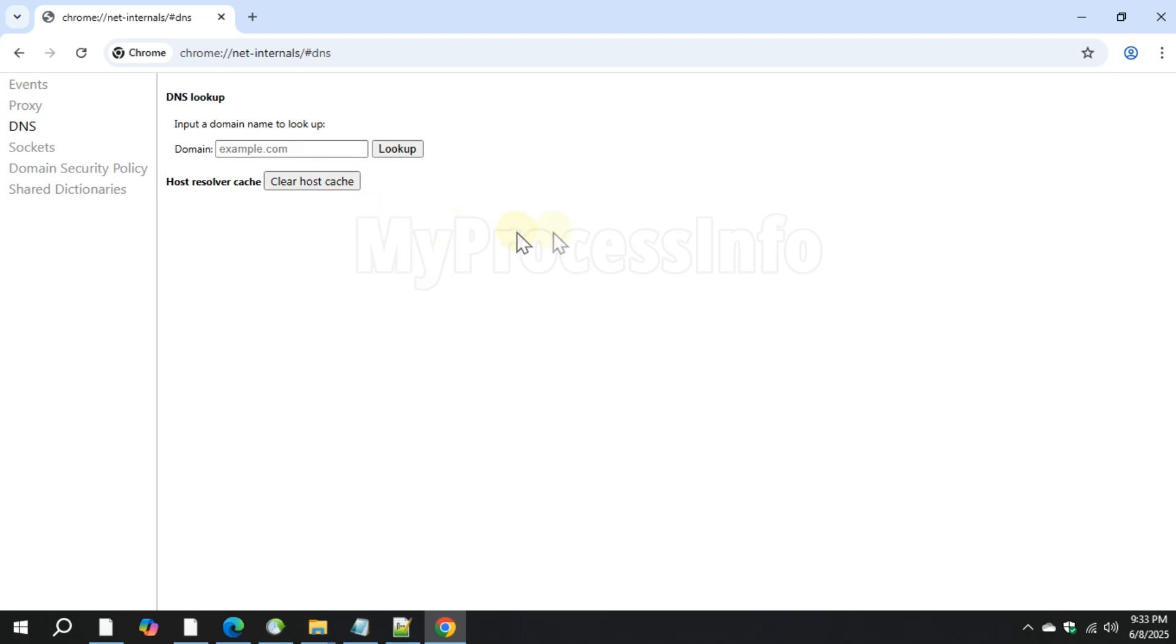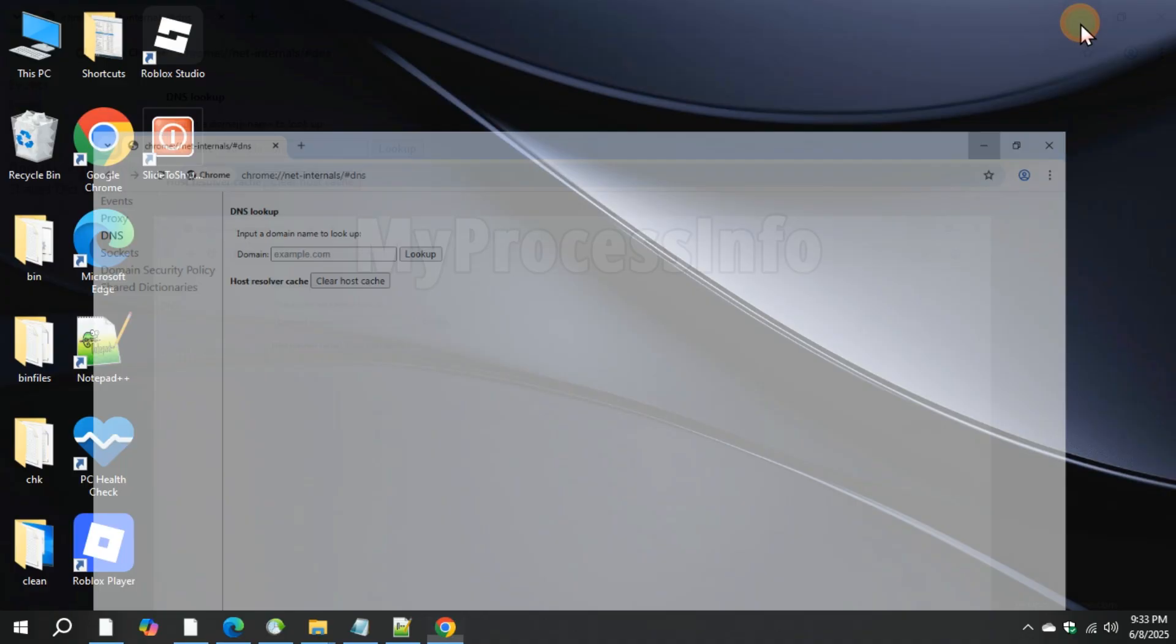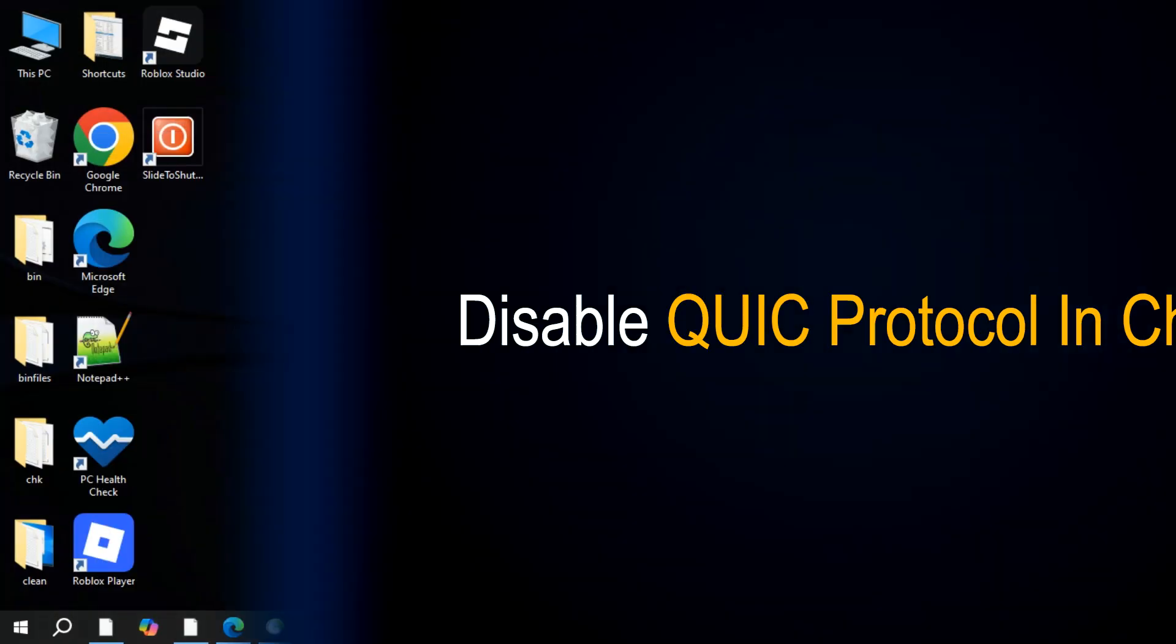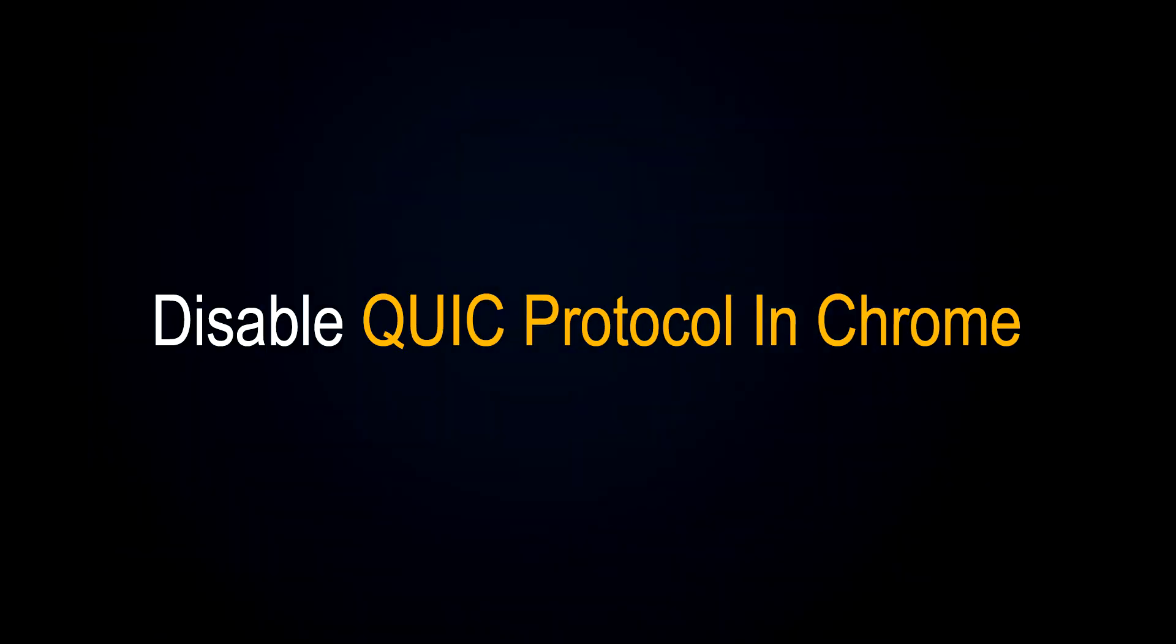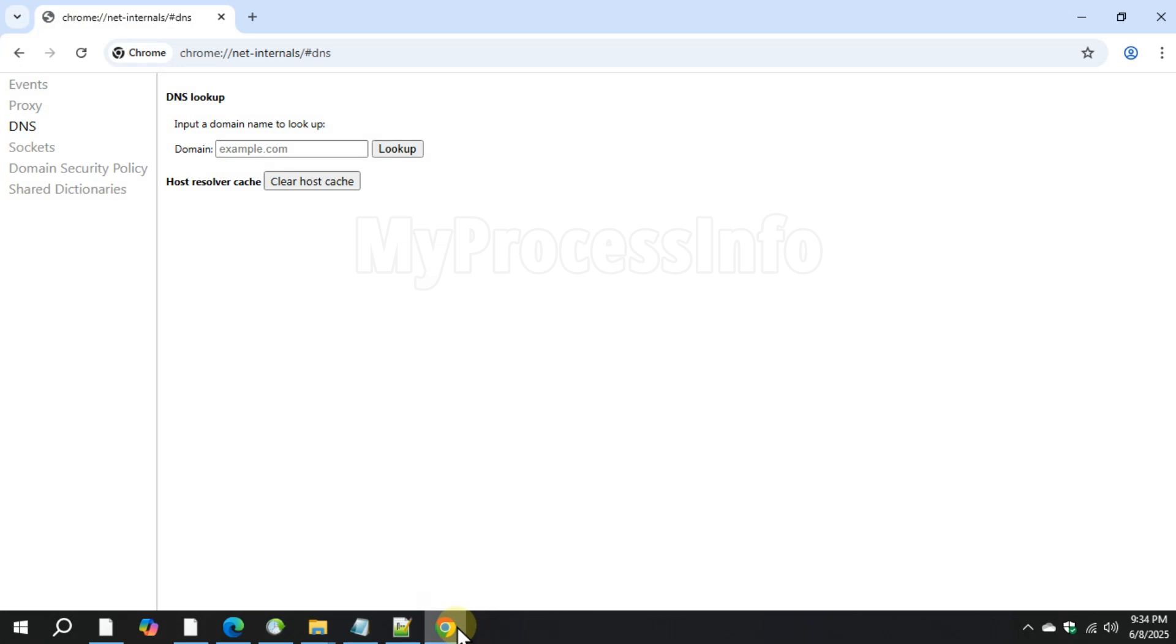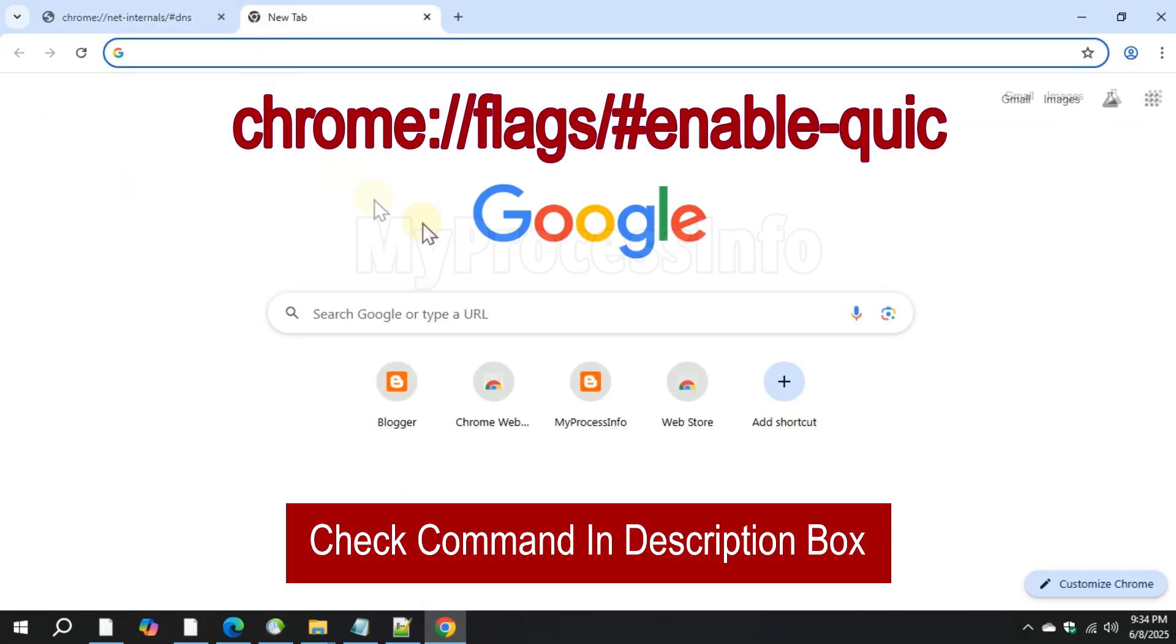Fourth method is also similar to the third option for disabling QUIC protocol in Chrome browser. Go to this command and set experimental QUIC protocol to disable.